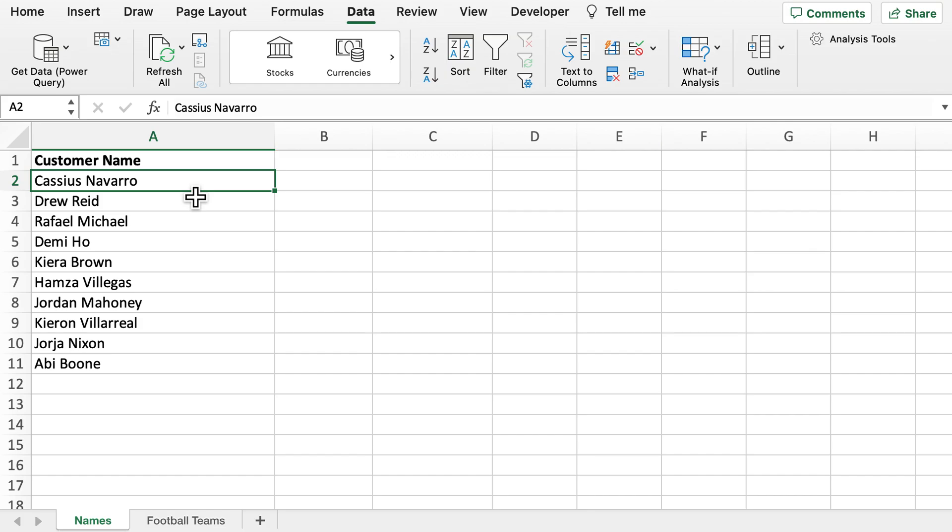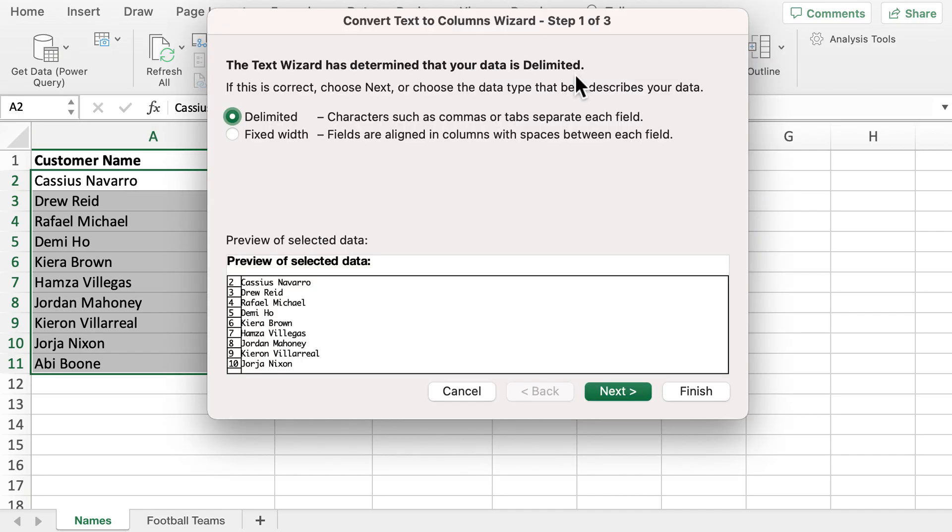To start off, highlight the data, go to the Data tab, and select the Text to Columns option. Make sure it's in the Delimited option so we can separate the data with characters such as commas.